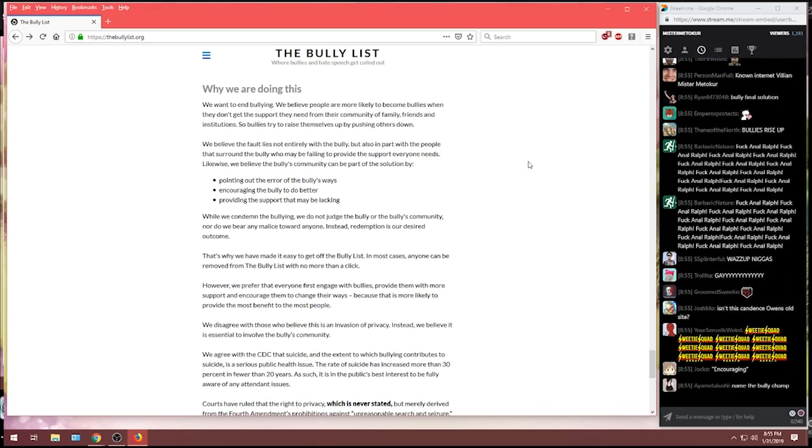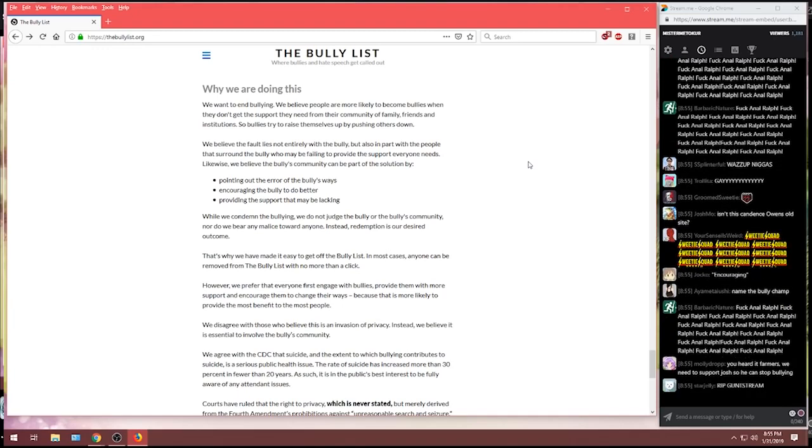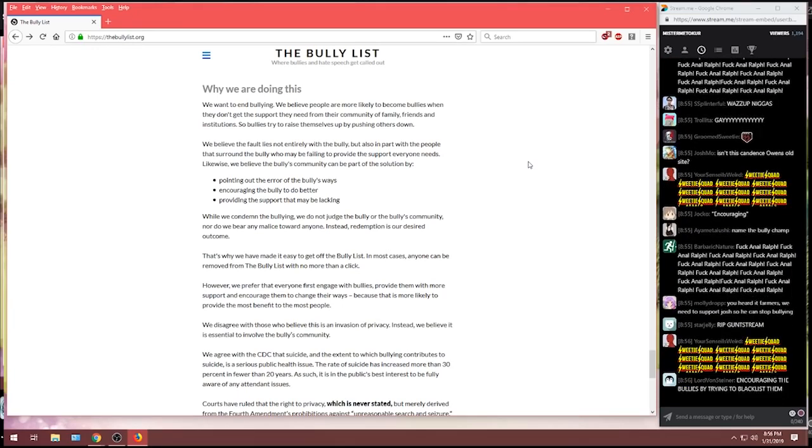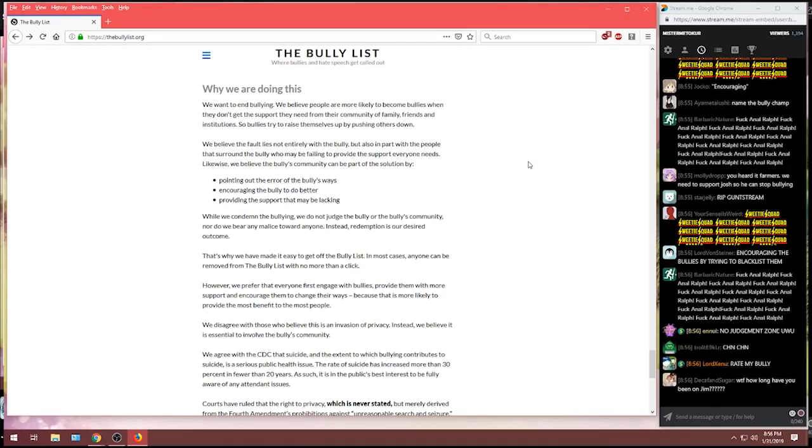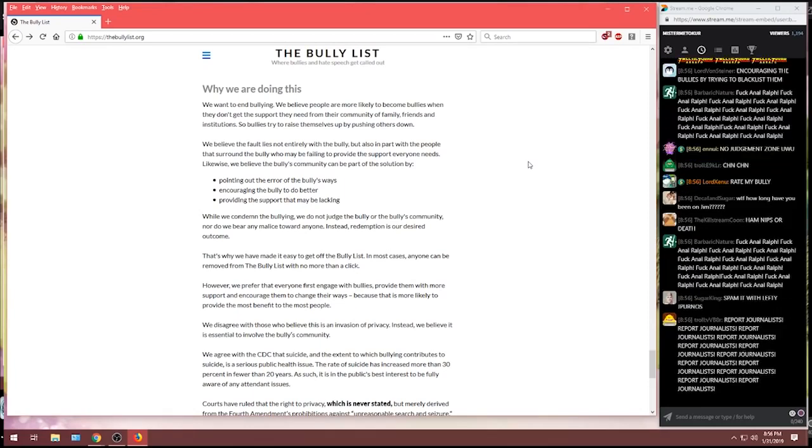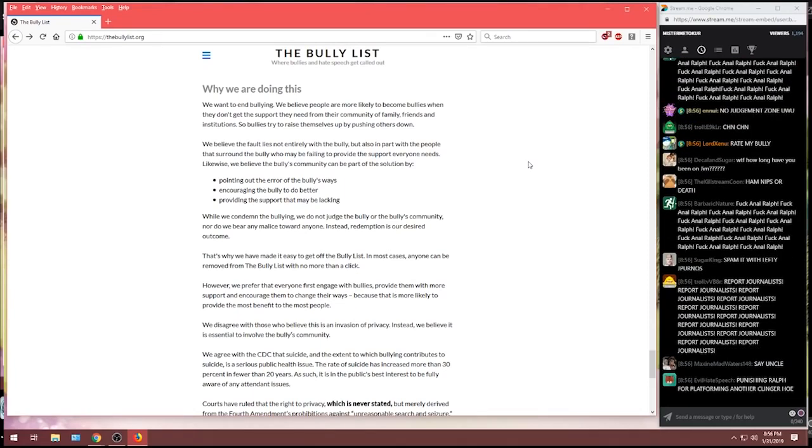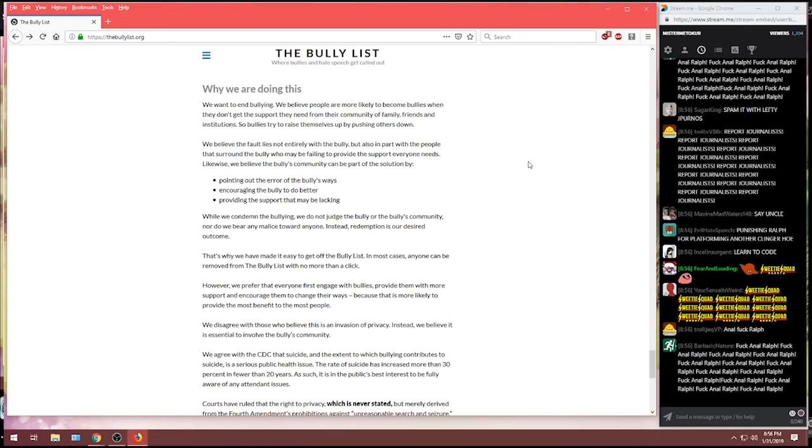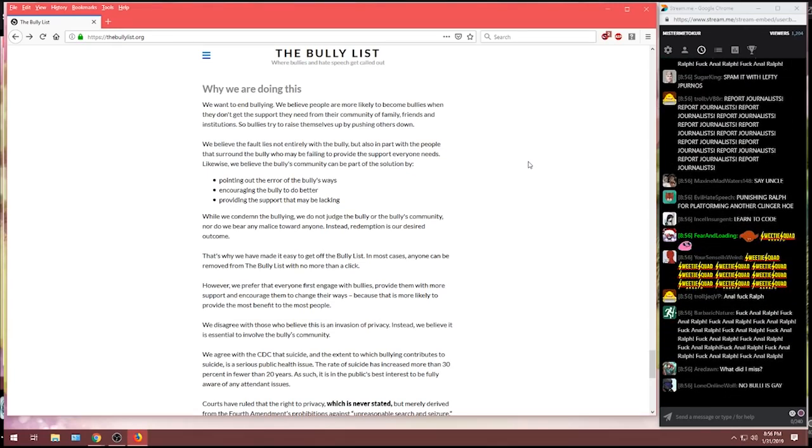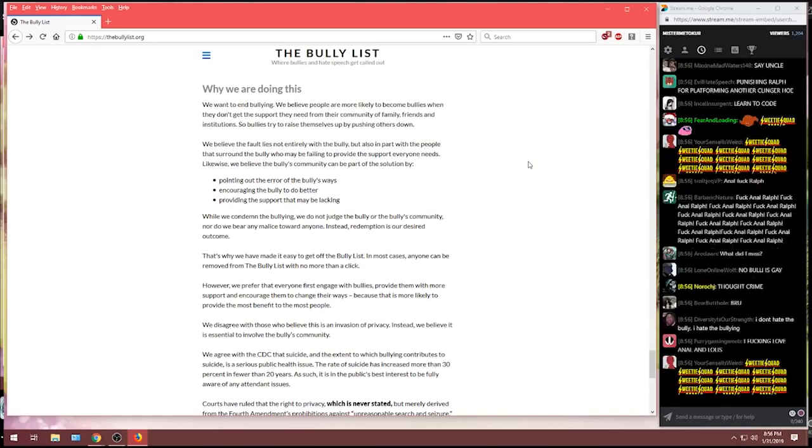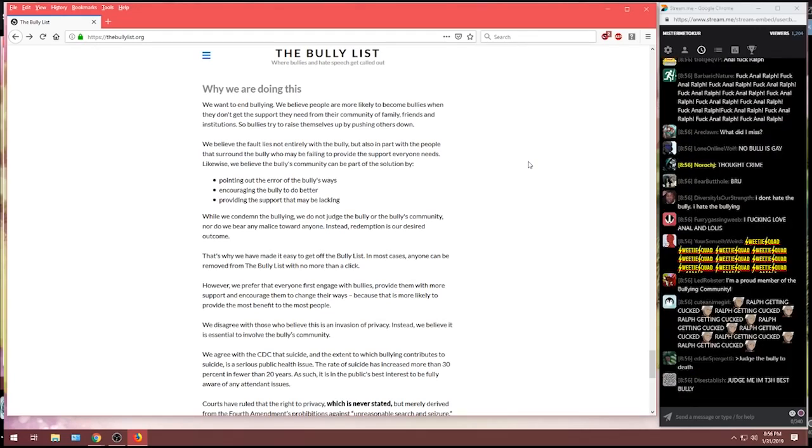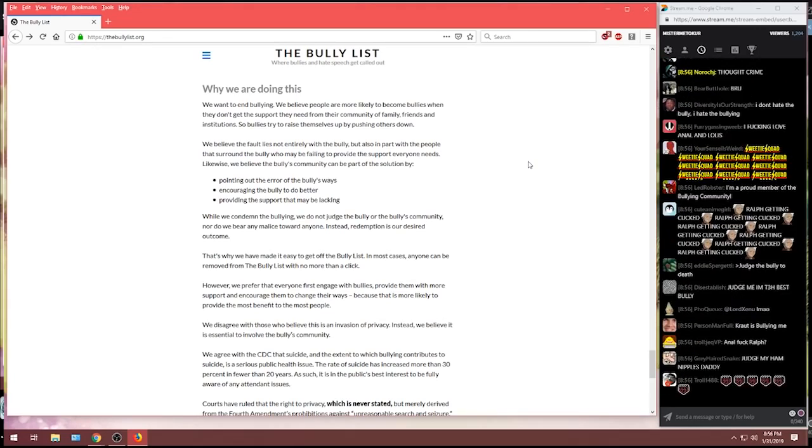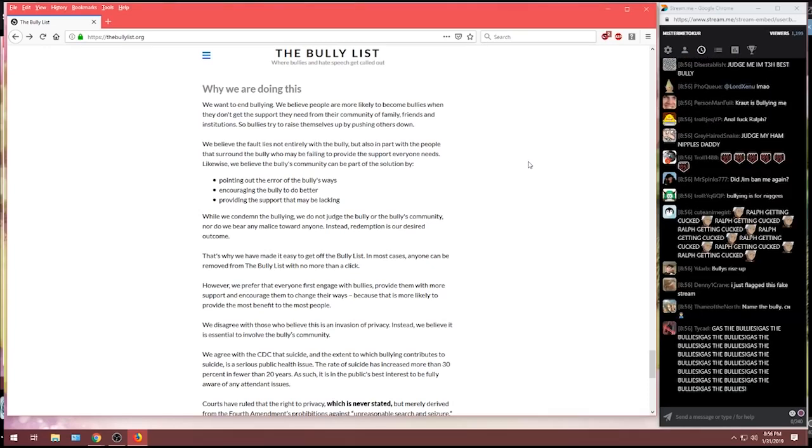Nor do we bear any malice towards anyone. Instead, redemption is our desired outcome. That's why we've made it easy to get off the bully list. In most cases, anyone can be removed from the bully list with no more than a click. However, we prefer that everyone first engage with the bullies, provide them with more support, and encourage them to change their ways. Because that's most likely to provide the most benefit to the most people.